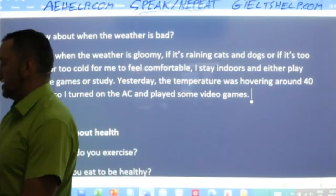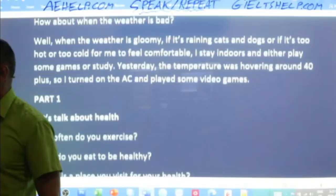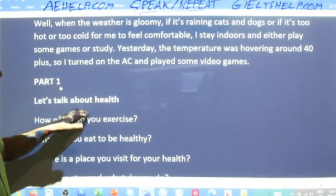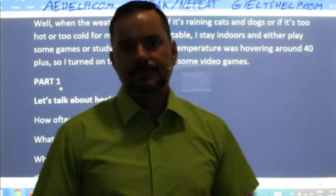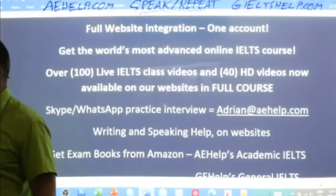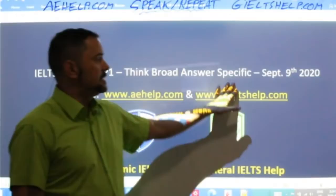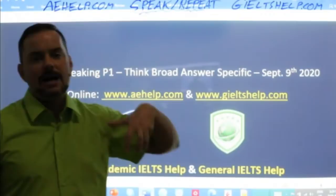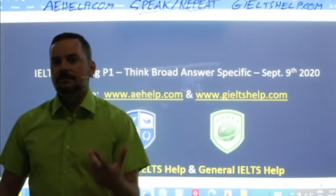At this point the examiner will say: 'Let's talk about health.' They'll introduce the topic of part one — some kind of general topic. Now remember the title of this lesson: 'think broad, answer specific.' Students often have difficulty on both ends. Many get stuck for ideas when asked questions, or repeat the same idea over and over. And many students don't answer specifically enough. You have to find the balance — think broad and answer specific.